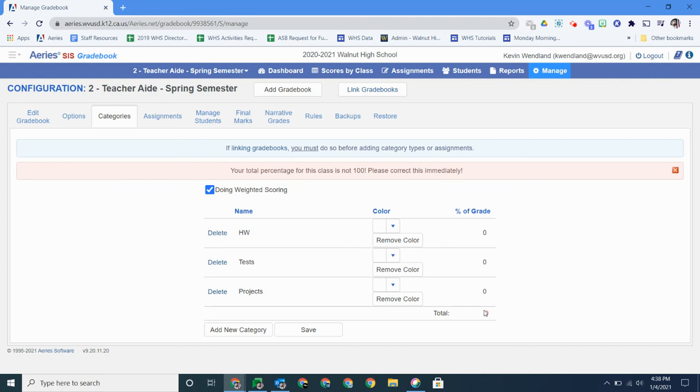So that's a look at how to set up your classrooms or your gradebooks. I'm sorry. Link them, delete them, put in categories. If you guys have any questions, let me know. I hope this helps. See ya.